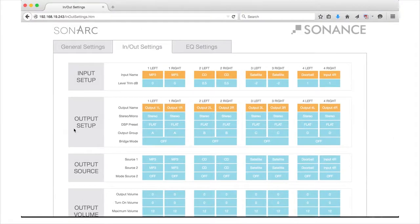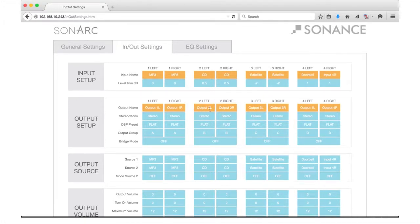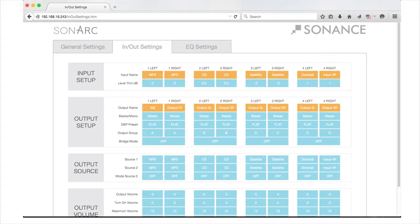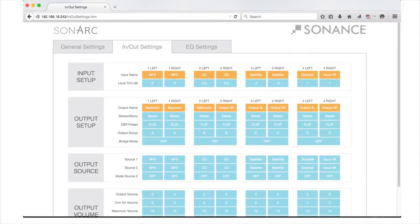In the Output Setup section, below the Input Setup, you can set up the output settings of your amplifier. You may choose to label your outputs by speaker type or room name. Again, the orange fields will allow you to customize the names for your outputs.